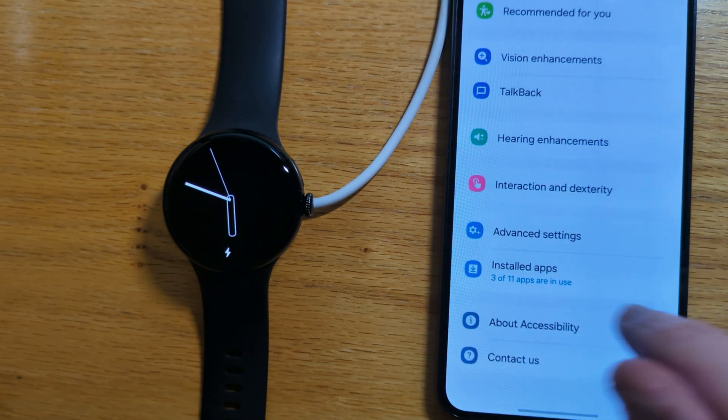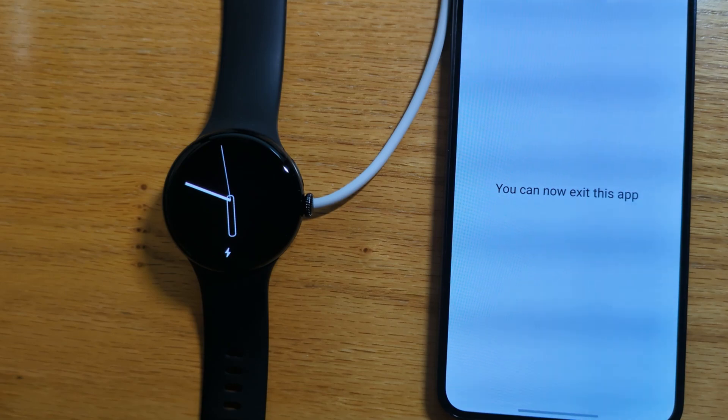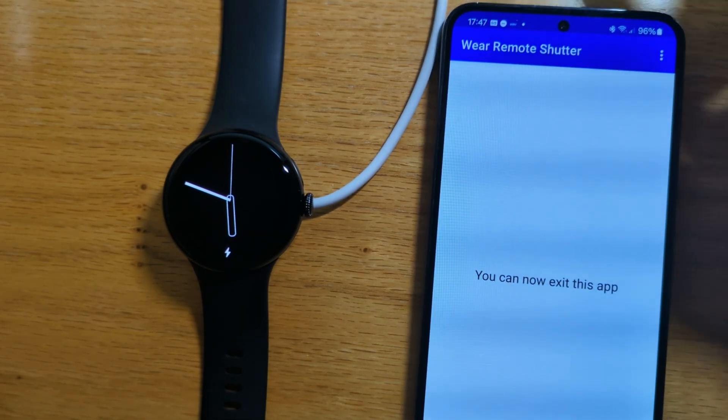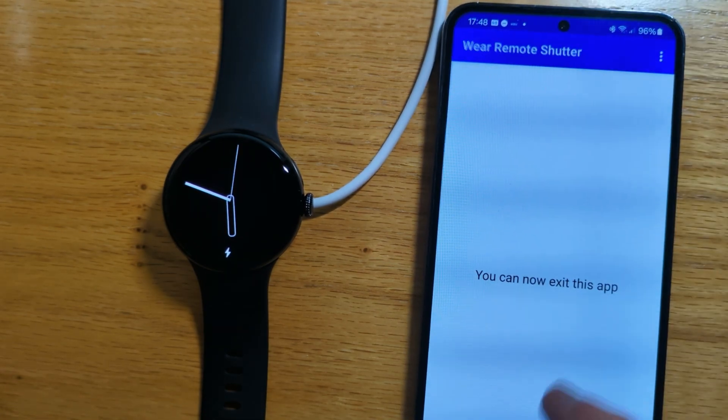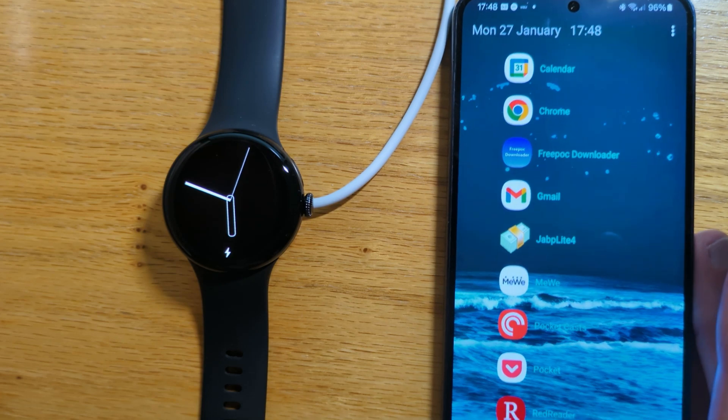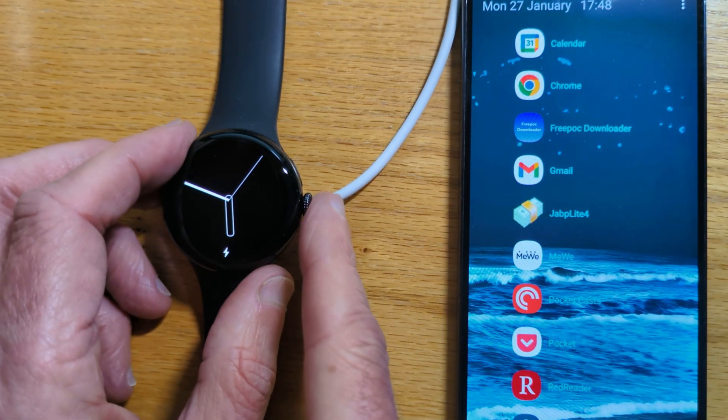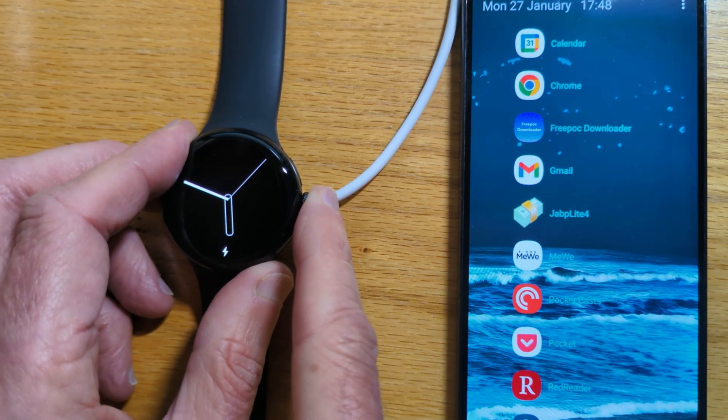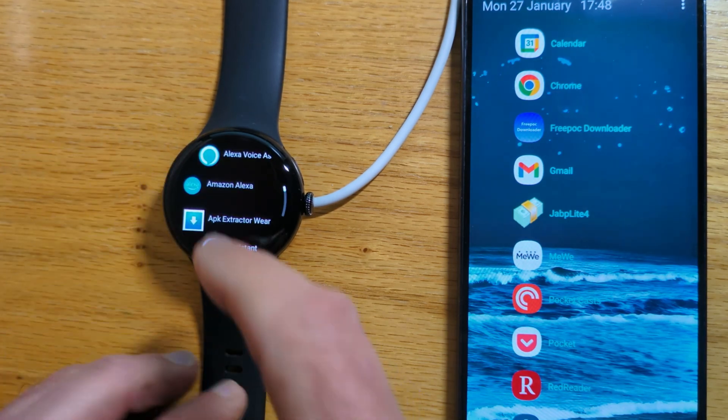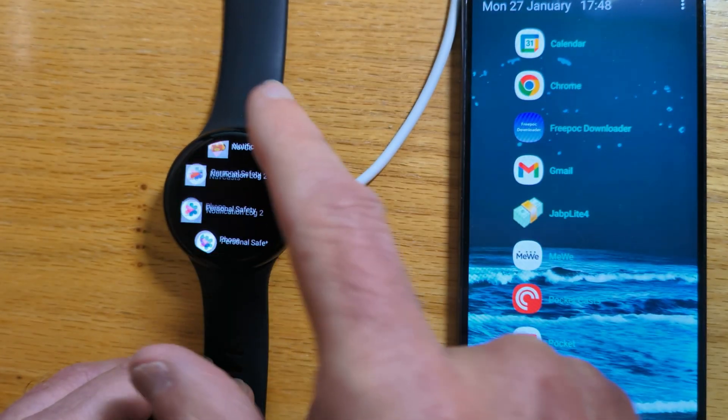Now if we go back to the app we're done and we can just exit it. So now let's open Wear Remote Shutter on the watch.